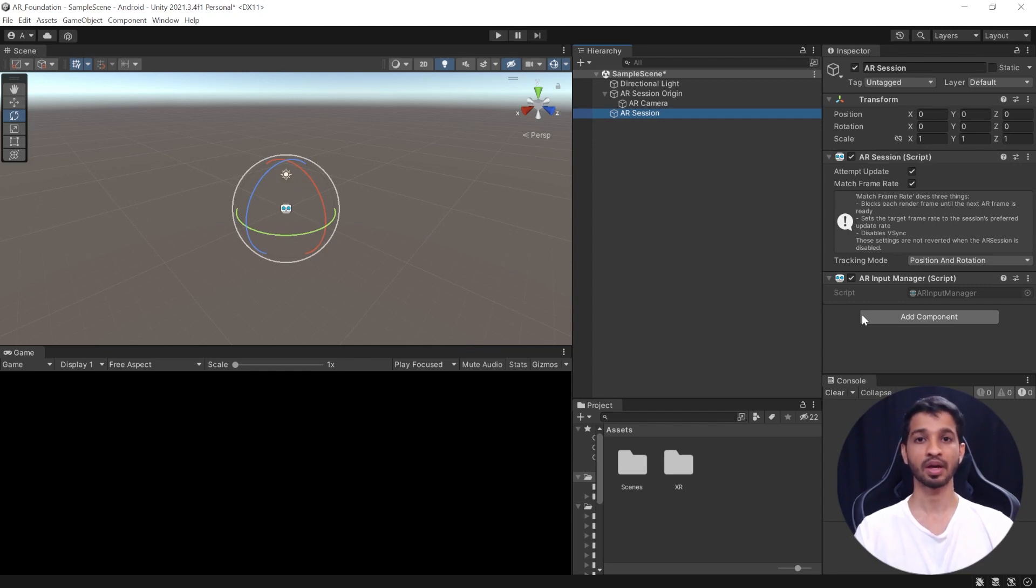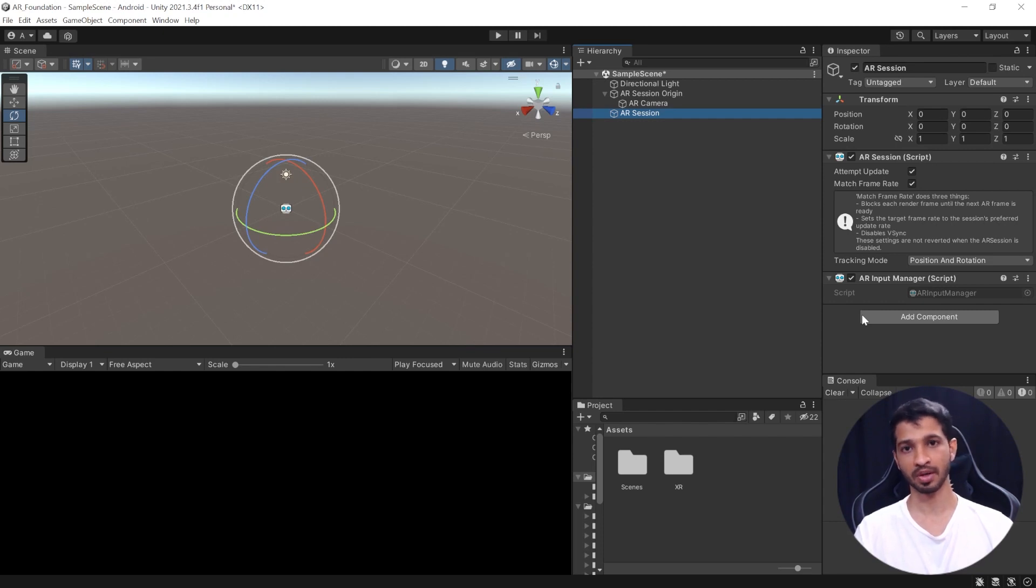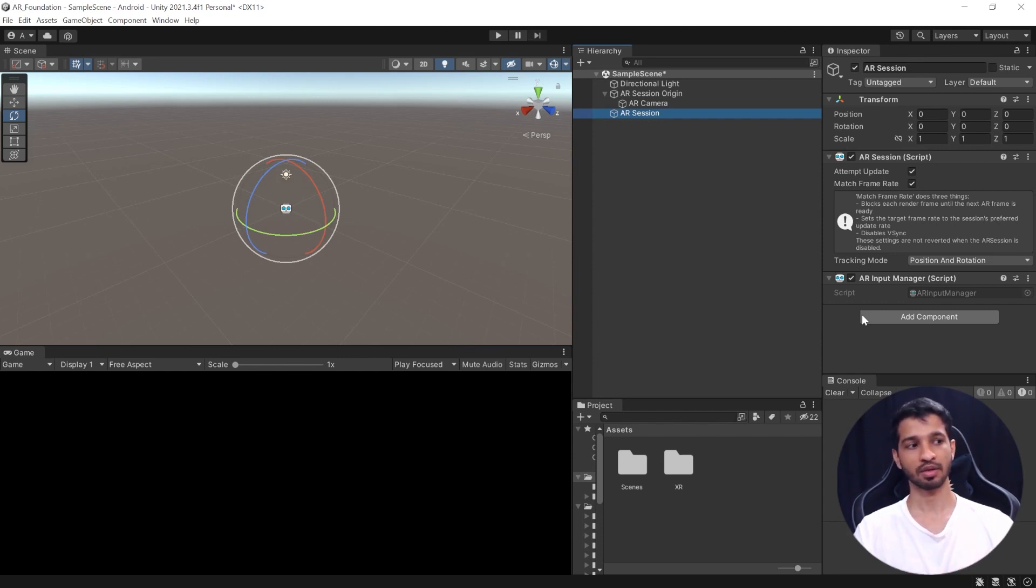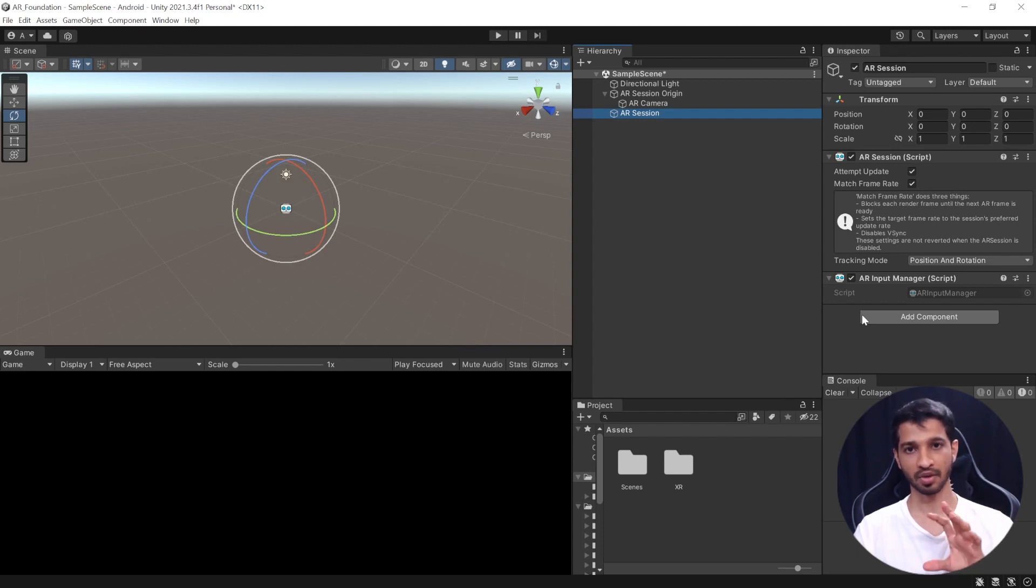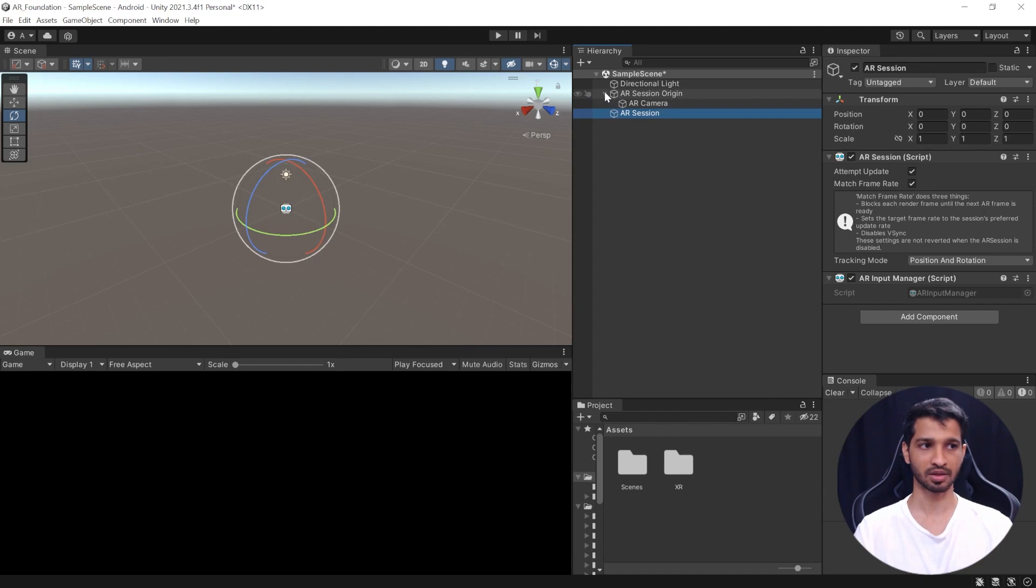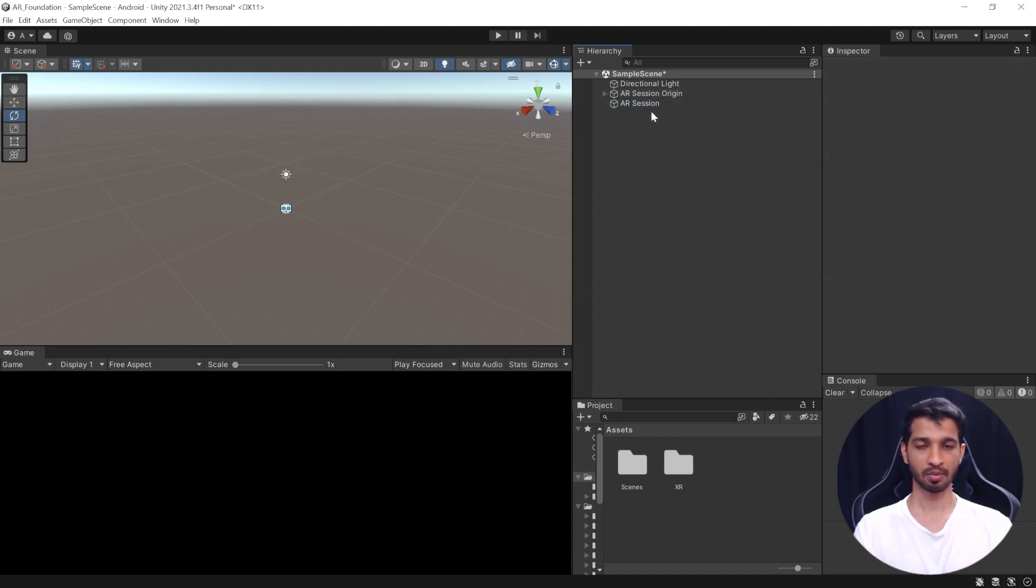So, this keeps a track of your world environment. For example, if you have an image tracking and once you have tracked the image, you want to place some object on top of that. Once it's placed, using the input manager, it will be able to keep track of that in your world space. So, that is what the AR input manager does.